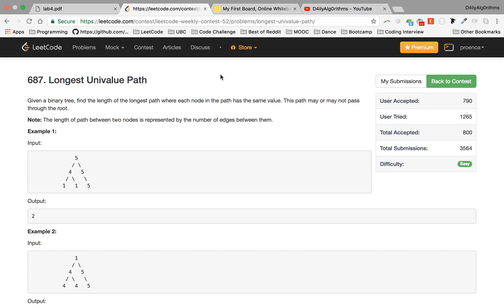This problem is actually very similar to the one we solved yesterday, which is why I saved it for now. This was also the second problem from a contest I took part in last week and couldn't solve. I got kind of close, but there were some concepts I didn't know that prevented me from finishing it, so it's really good practice.